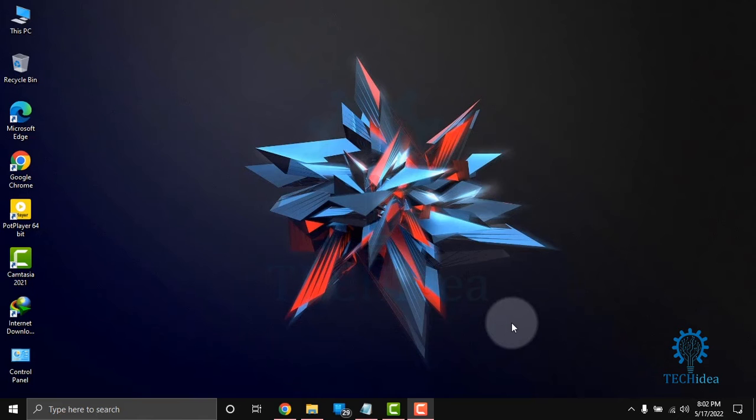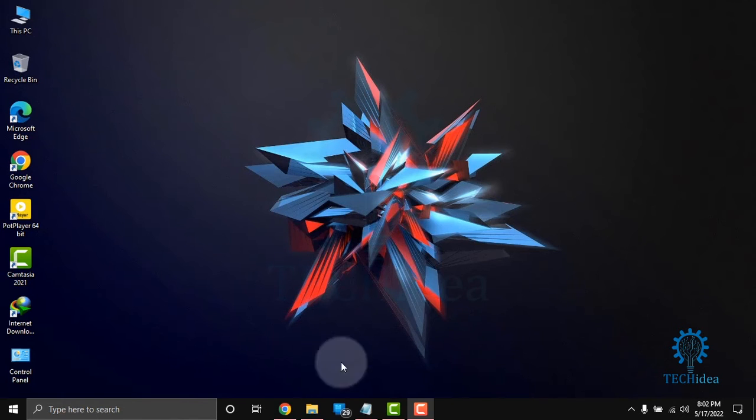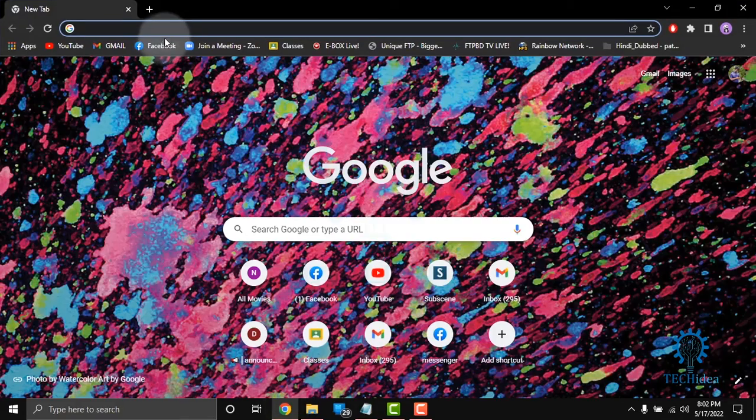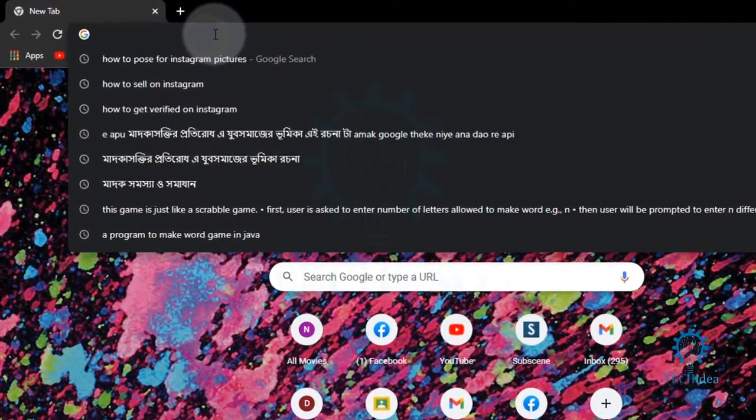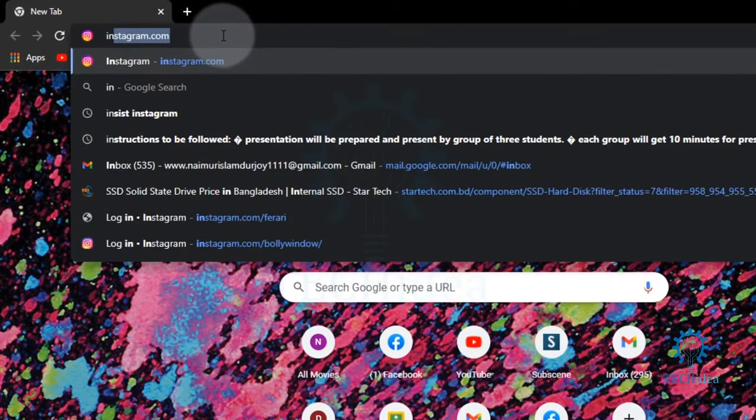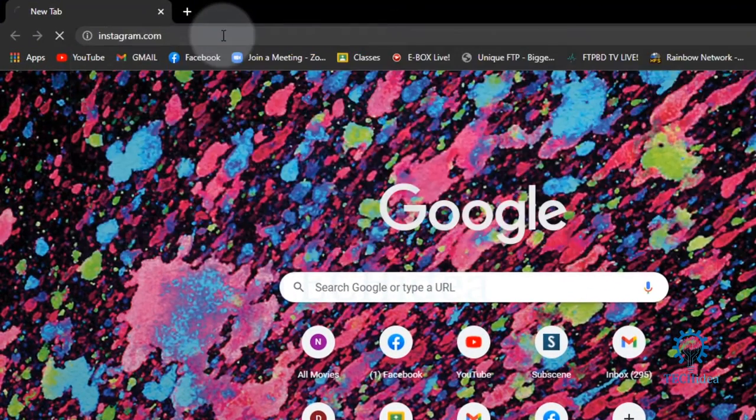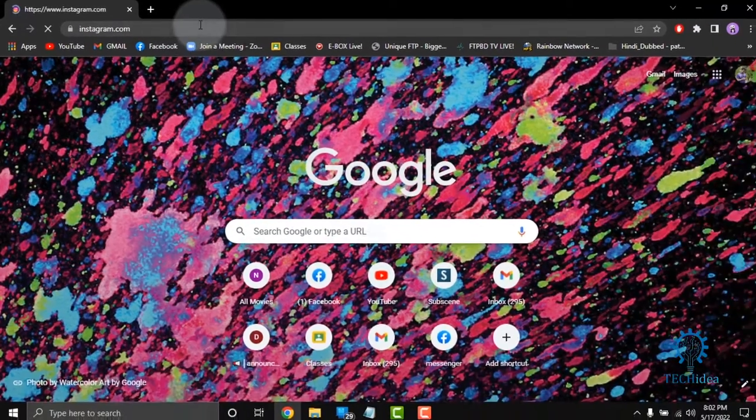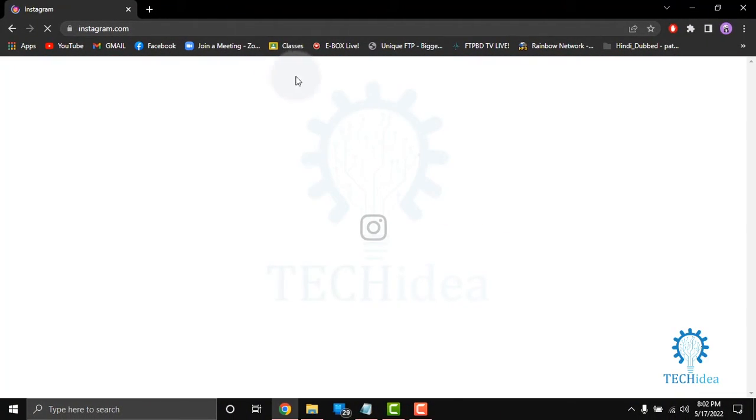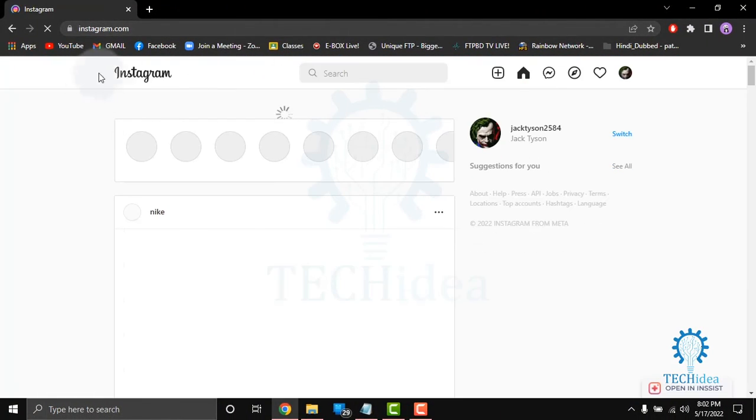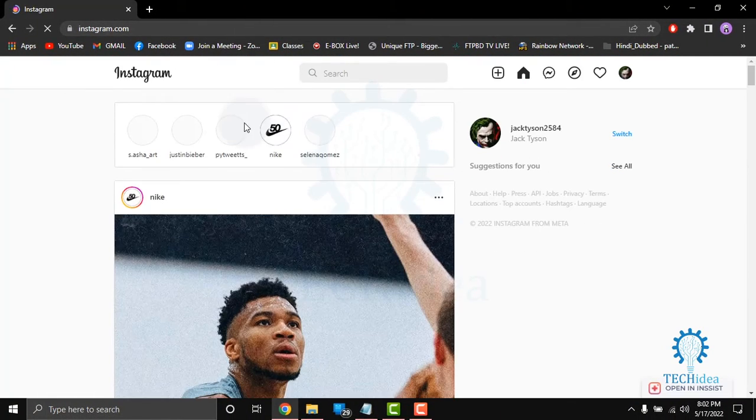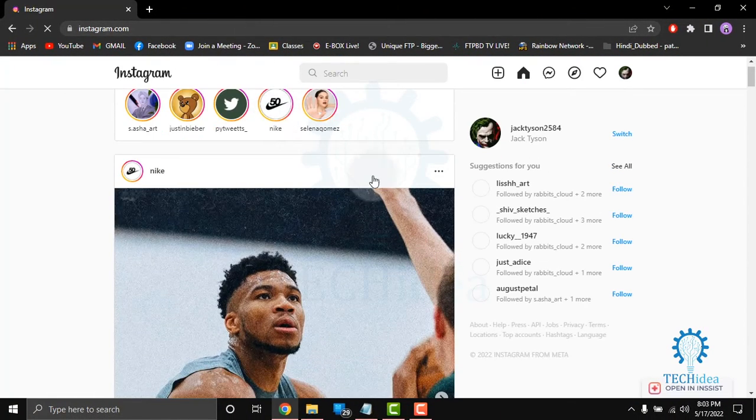Hi, today we're going to see how to post videos on Instagram from your computer. First of all, go to your browser, and in the search bar type instagram.com. Here your Instagram page will open.